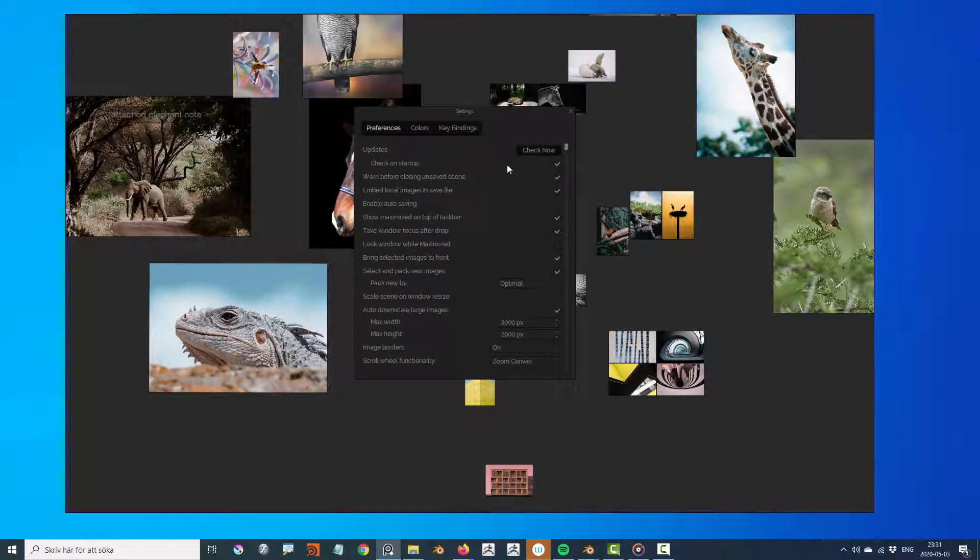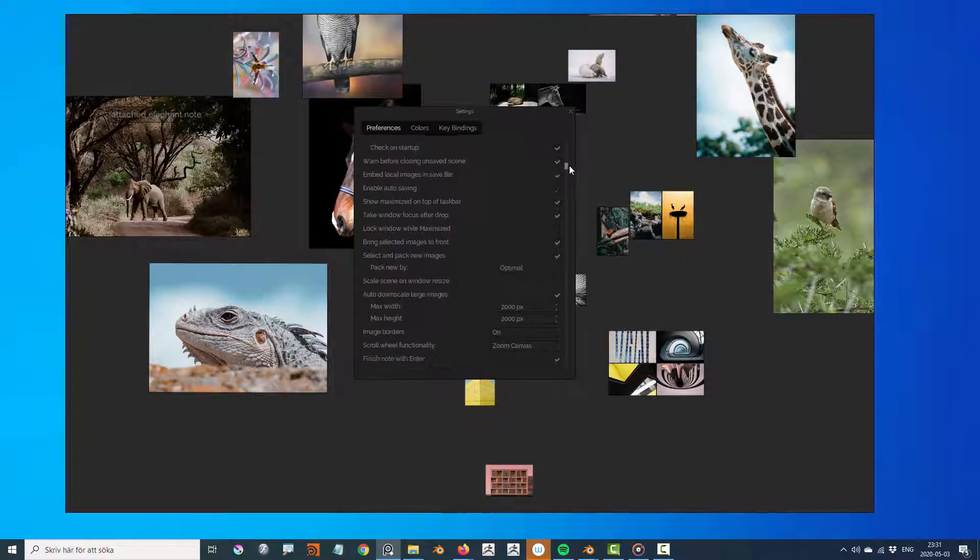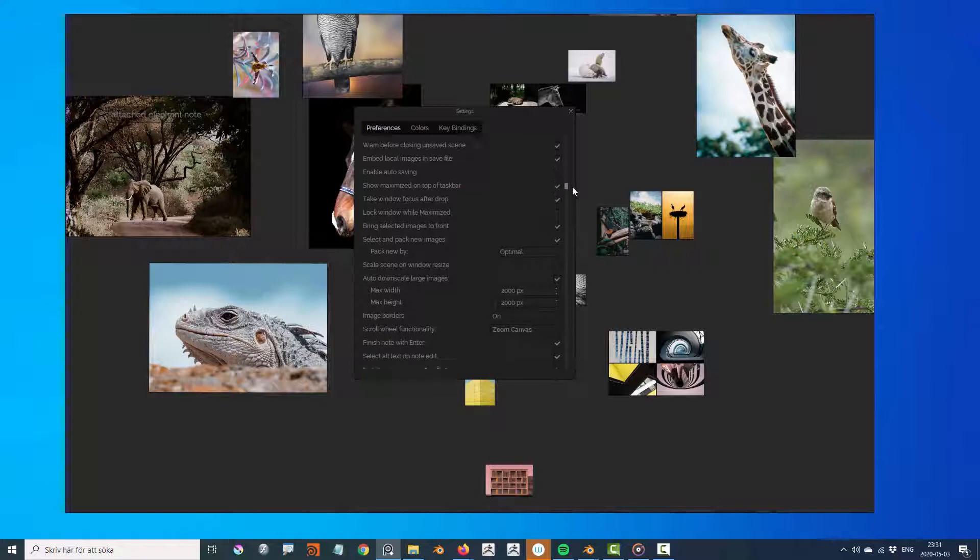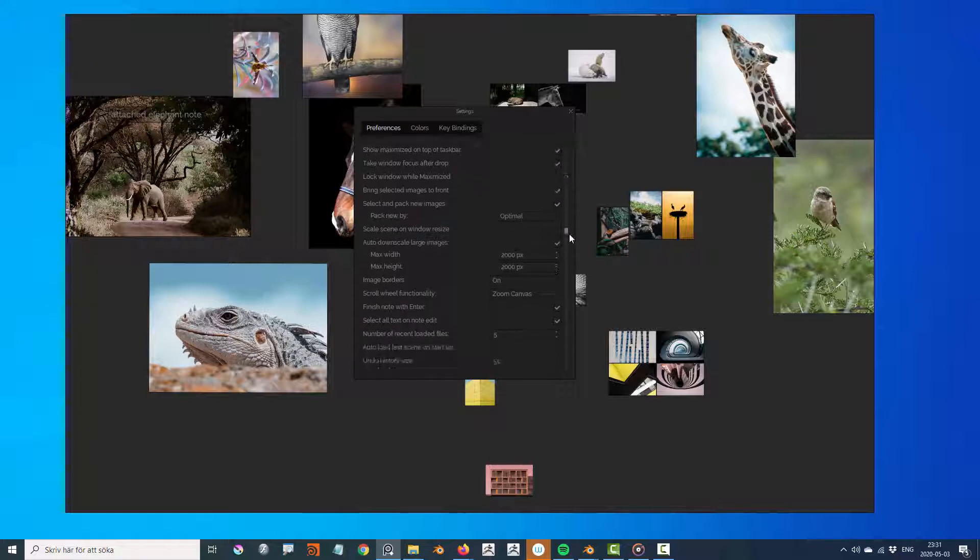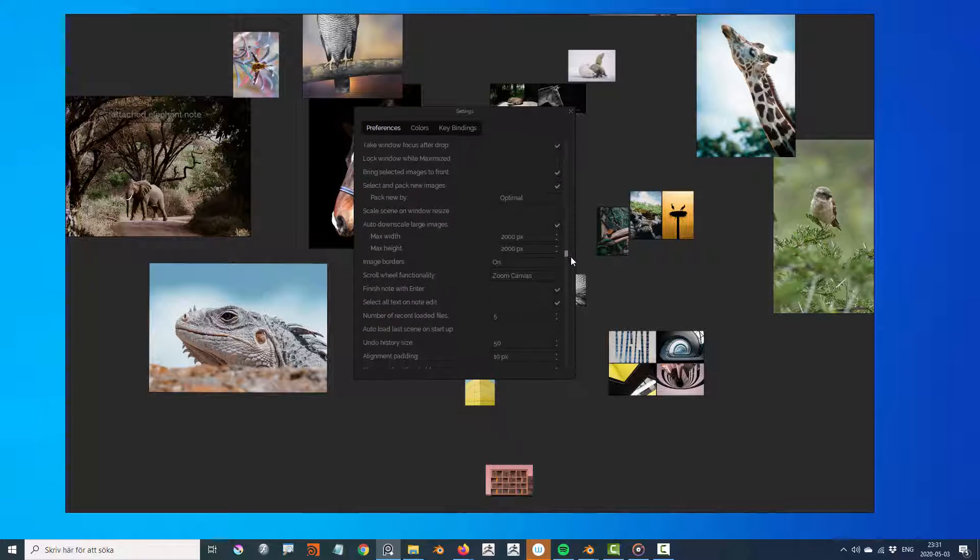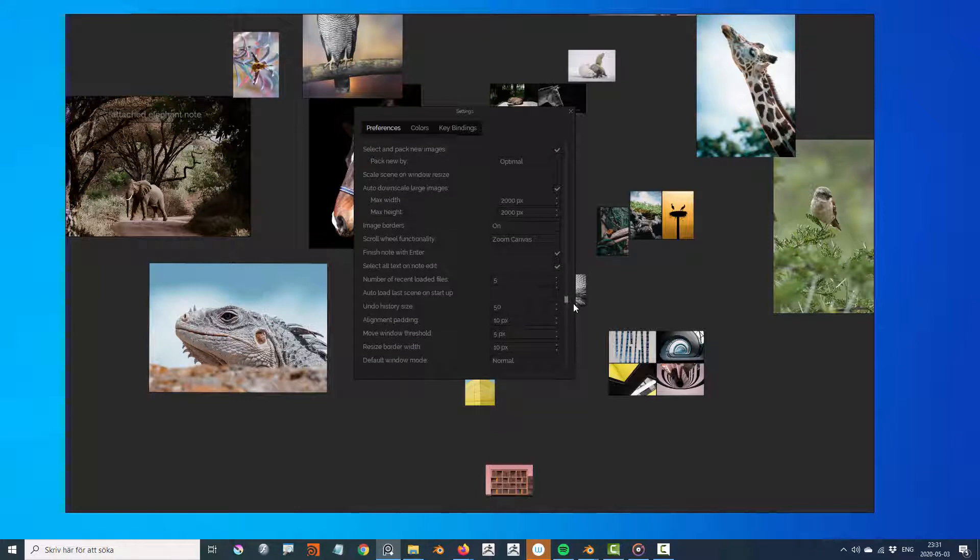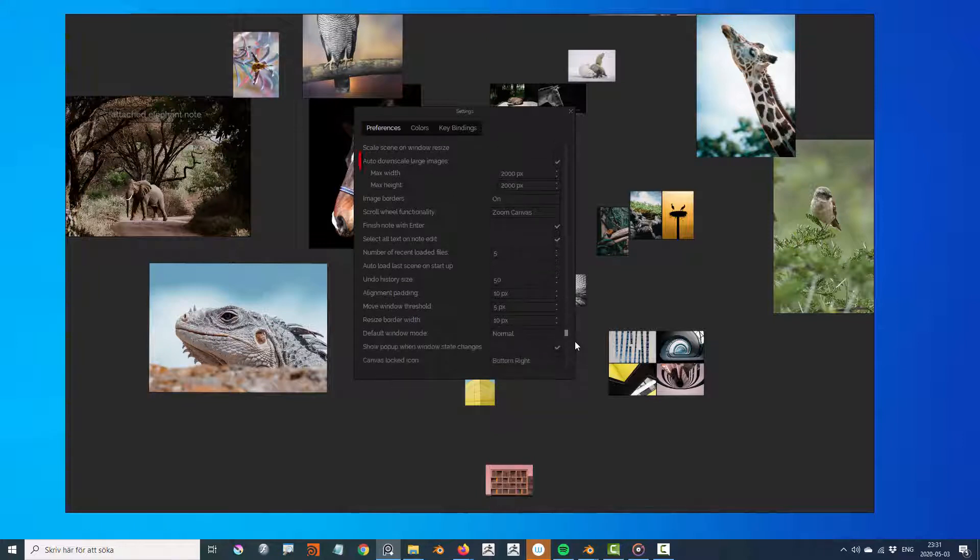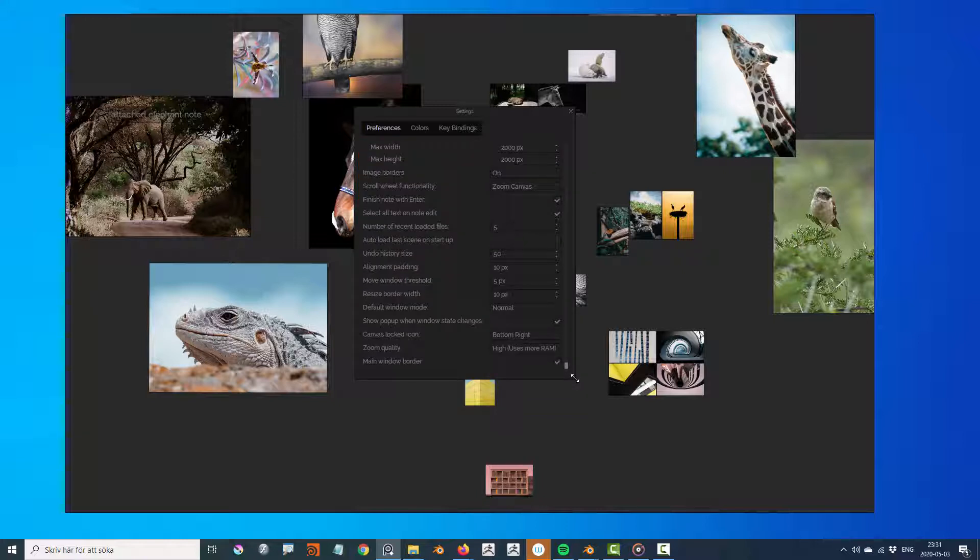Preferences contain settings that control the general behavior of PureRef, such as enable autosaving, undo history size, and autodownscale large images, which clamps the size of your imported images in order to save disk space.